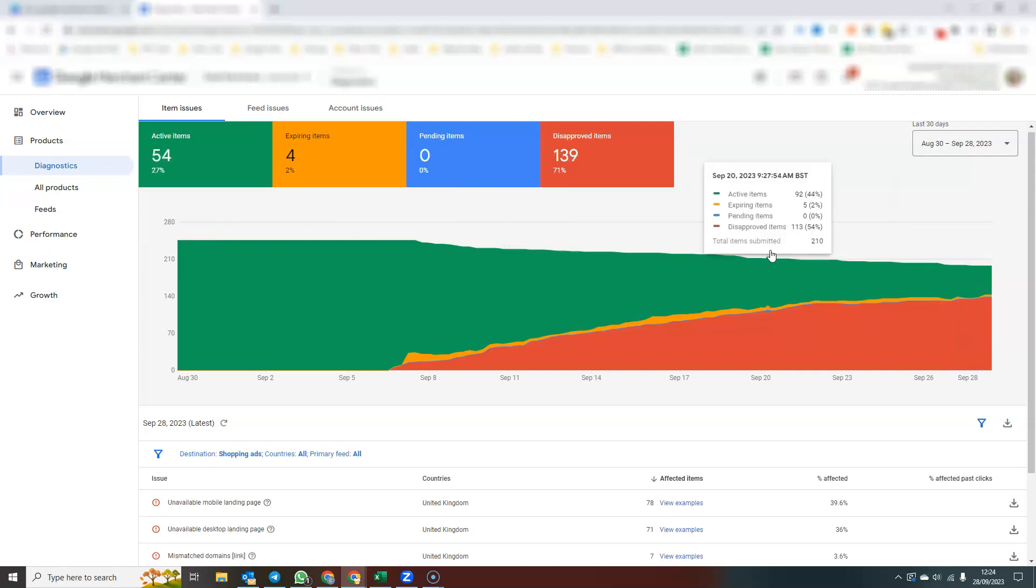Now, Merchant Center, when you come into Merchant Center, when you're setting it up initially, there are certain things you have to do. That's not for this video. You have to tell it what your website is. You have to claim and verify your website.